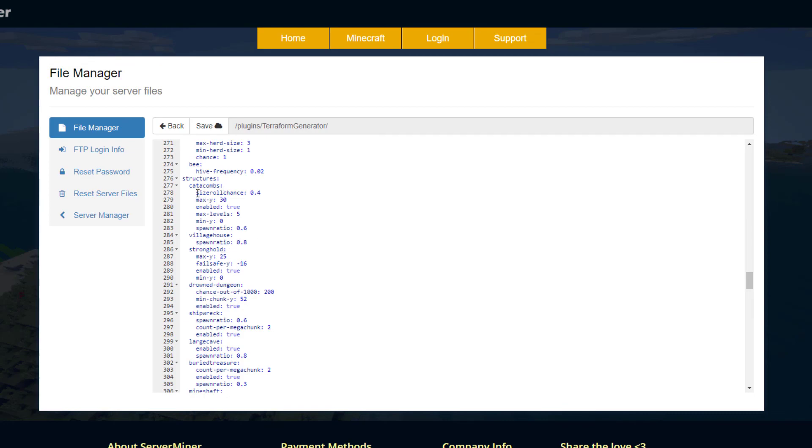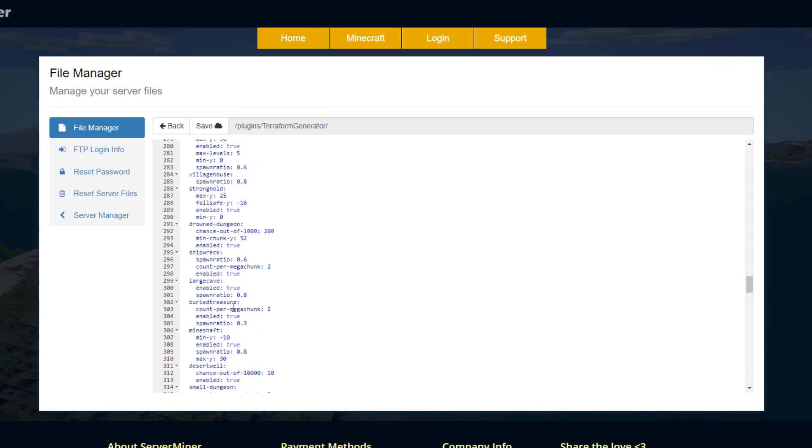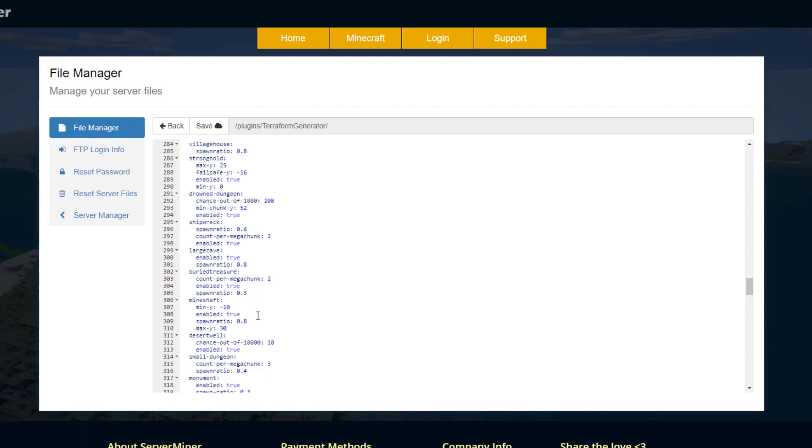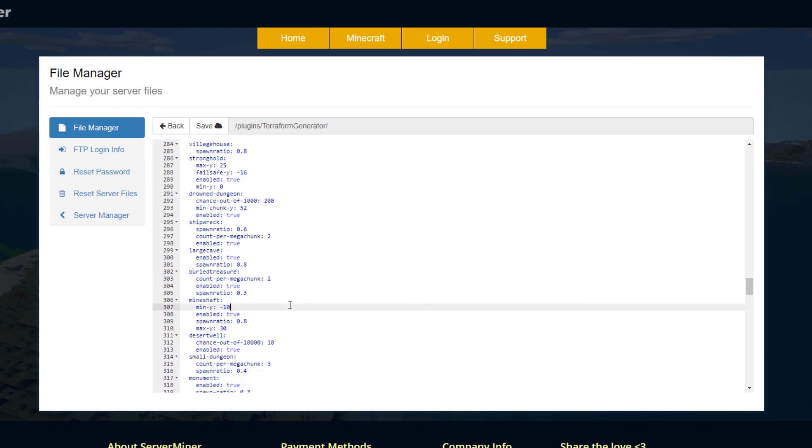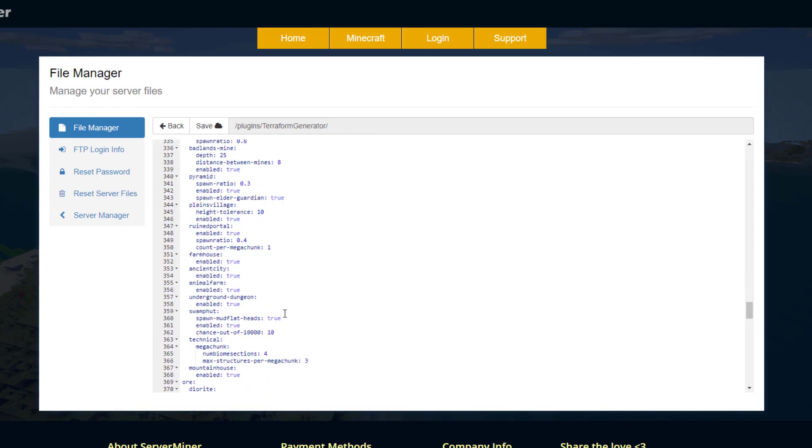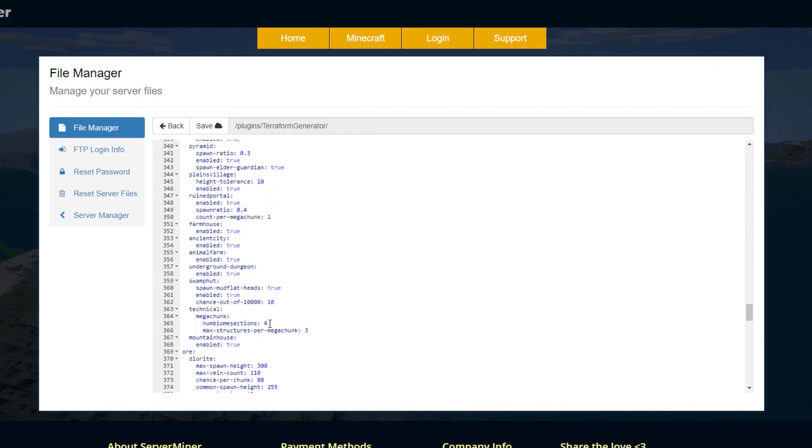So catacombs, village house, stronghold, etc. You've got the max y, min y, the max levels, and if it's enabled. Then obviously the chance. So you can increase that. If you wanted buried treasure, you could increase the spawn ratio and then the count per mega chunk.